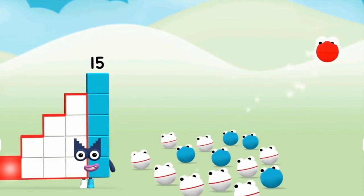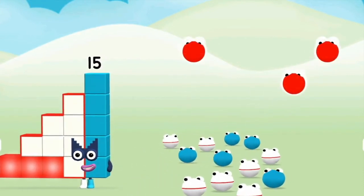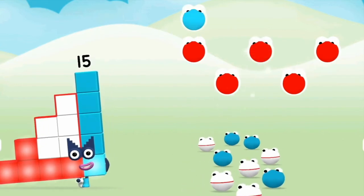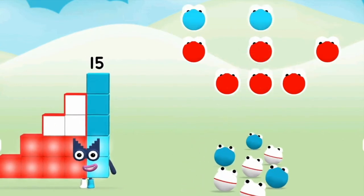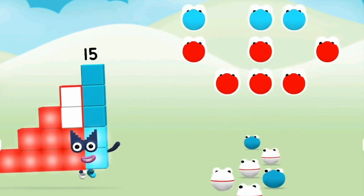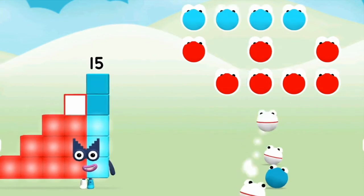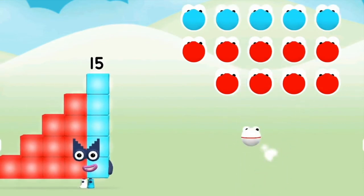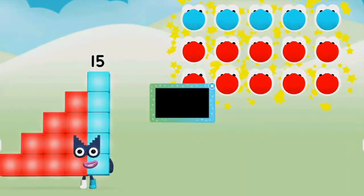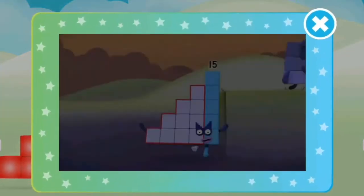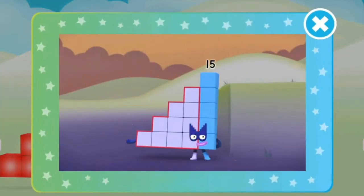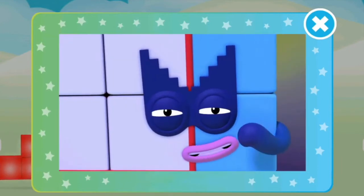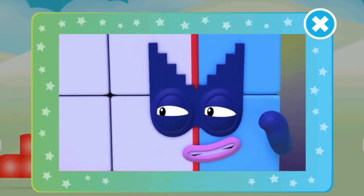One, two, three, four, five, six, seven, eight, nine, ten, eleven, twelve, thirteen, fourteen, fifteen! I am fifteen, and I am a super special step-shaped secret agent.